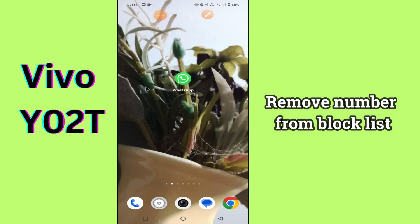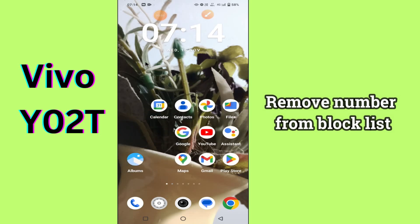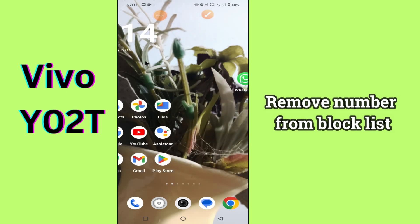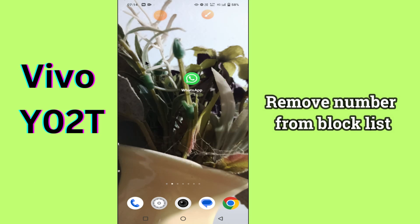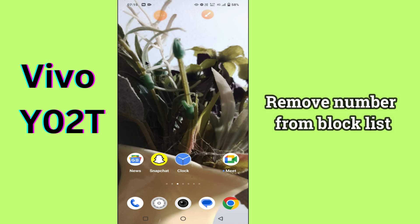Hi guys, hope you are good. Welcome to my YouTube channel. In my today's video, I'll be sharing with you how to remove a number from the block list of your device vivo Y02T.